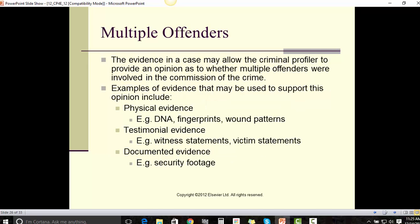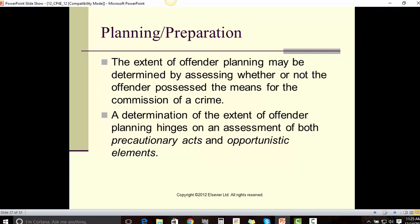The evidence in a case may also allow the criminal profiler to provide an opinion as to whether multiple offenders were involved in the commission of the crime. Examples of evidence that may be used to support this opinion include physical evidence such as DNA, fingerprints, and wound patterns; testimonial evidence including witness statements and victim statements; and documentary evidence such as security footage.